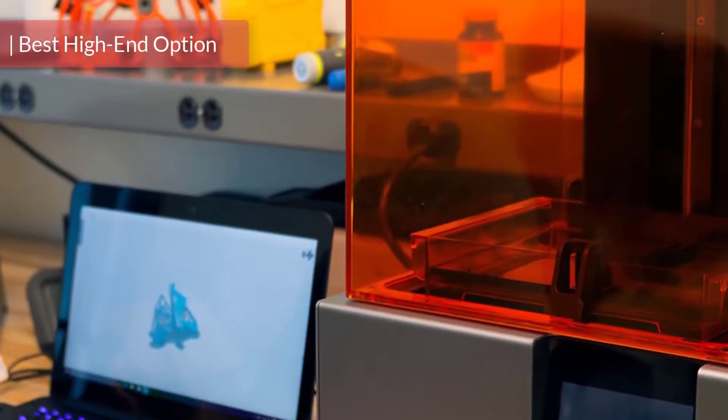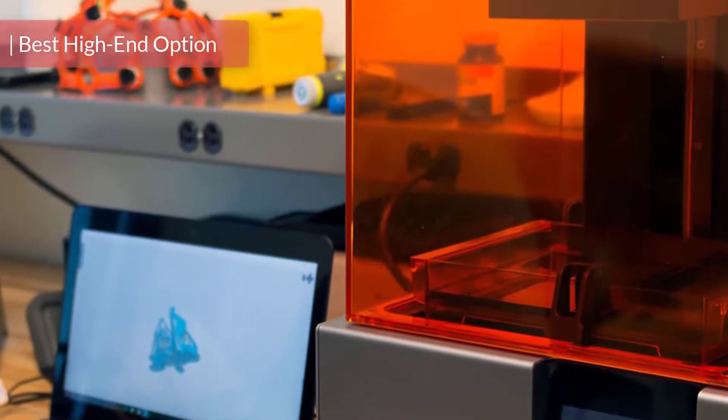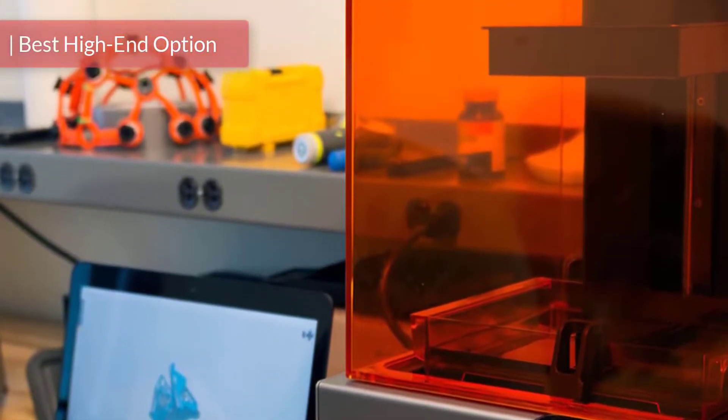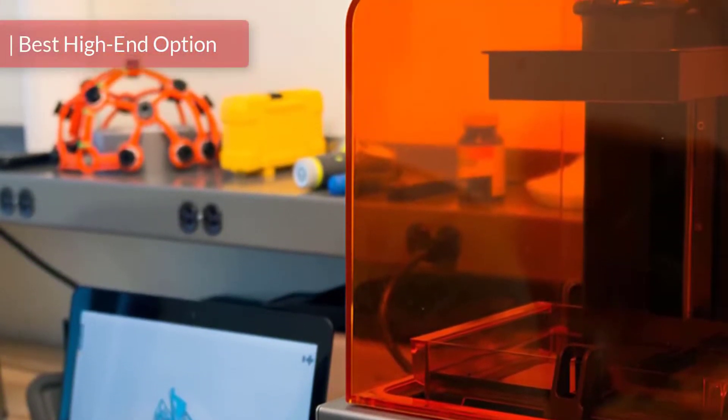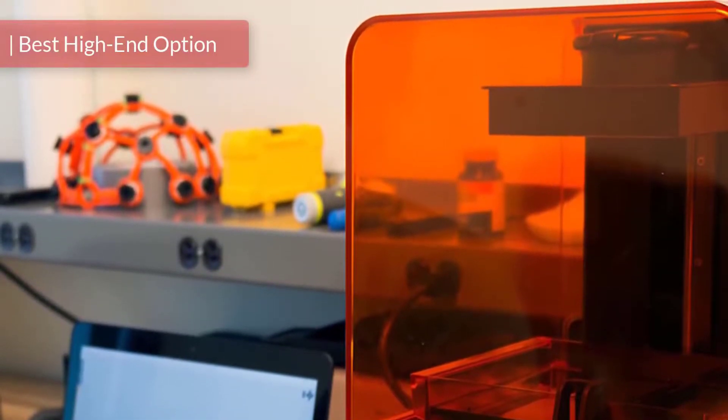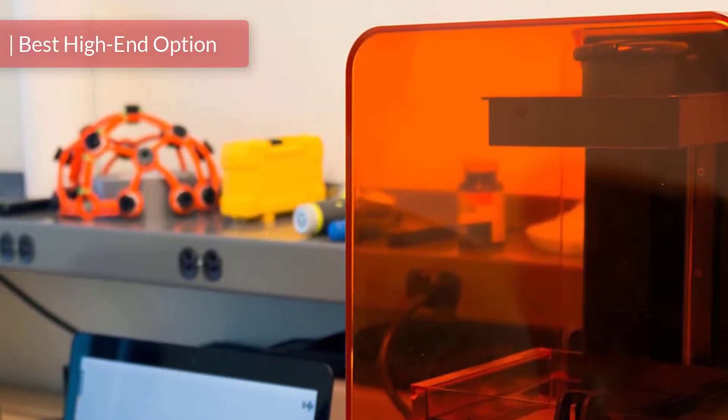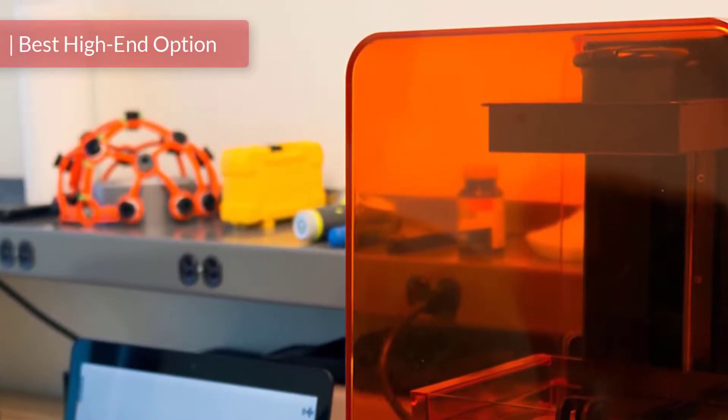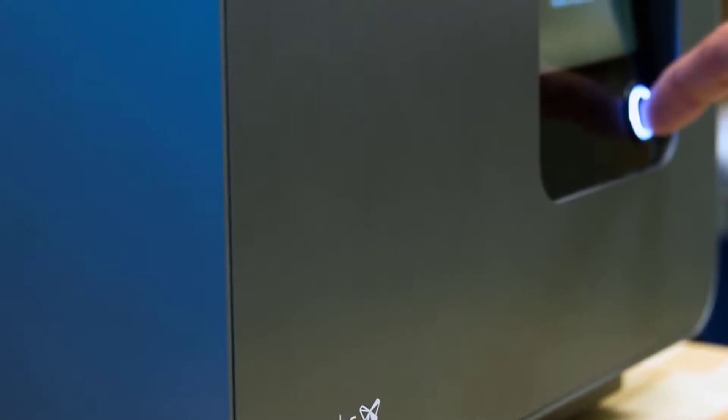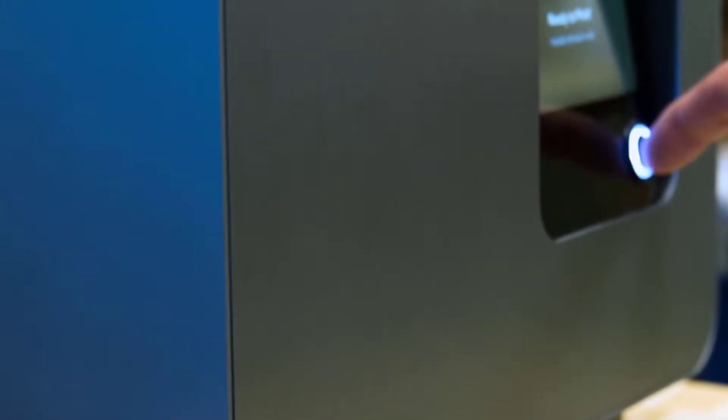When it comes to 3D printing, FDM printers take all the reputation. Formlabs hold the number one position for several years now, and their flagship 3D printer Form 2 doesn't come cheap, but the quality and performance that you get in return is priceless.